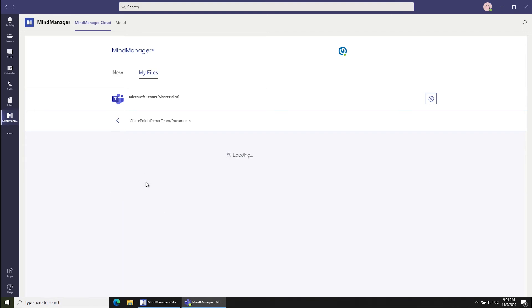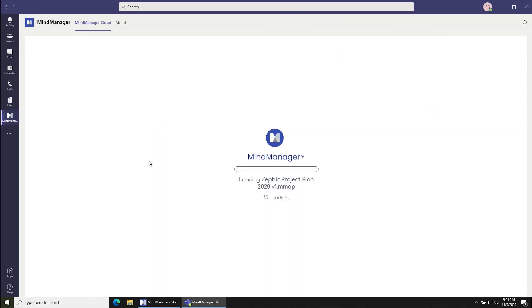So I'll click Project Zephyr and finally I've got a list of the files, only MindManager files that is, that show up in the Project Zephyr channel inside of this Demo Team. So I'll click Zephyr Project Plan.